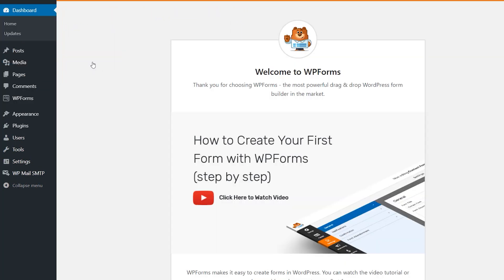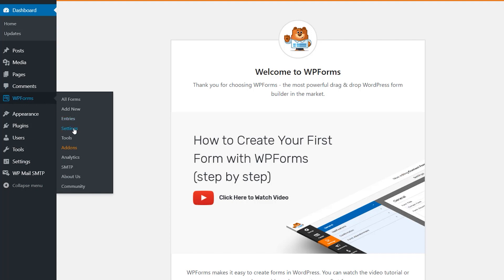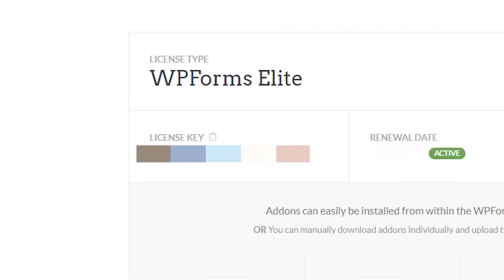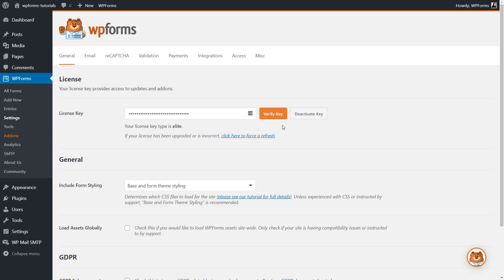Afterwards, we'll need to verify your copy of WPForms by entering the license key in the settings page of WPForms. You can find the key on the Downloads page of your WPForms account, and once the license key has been verified, we can get started.